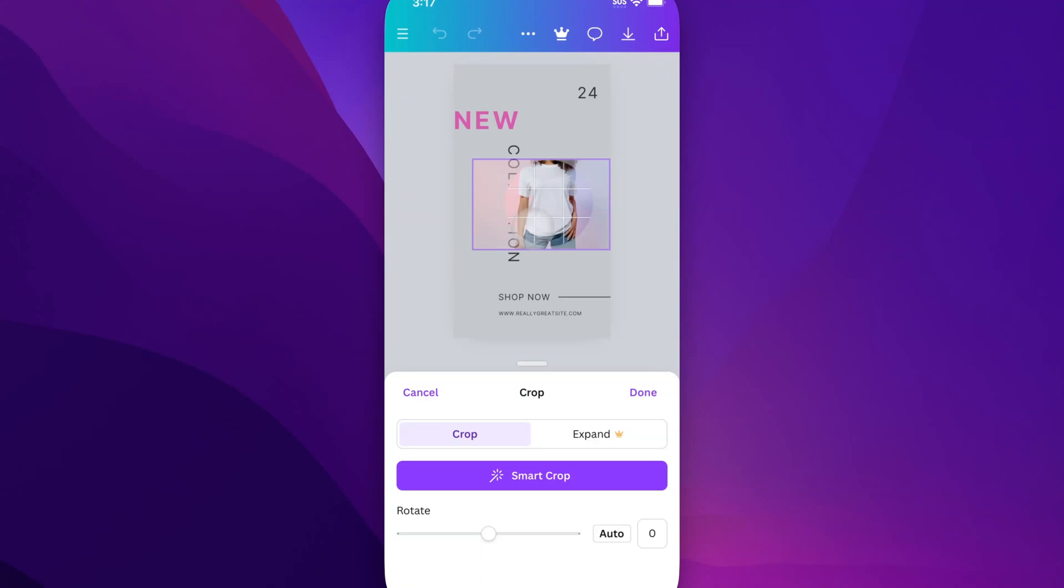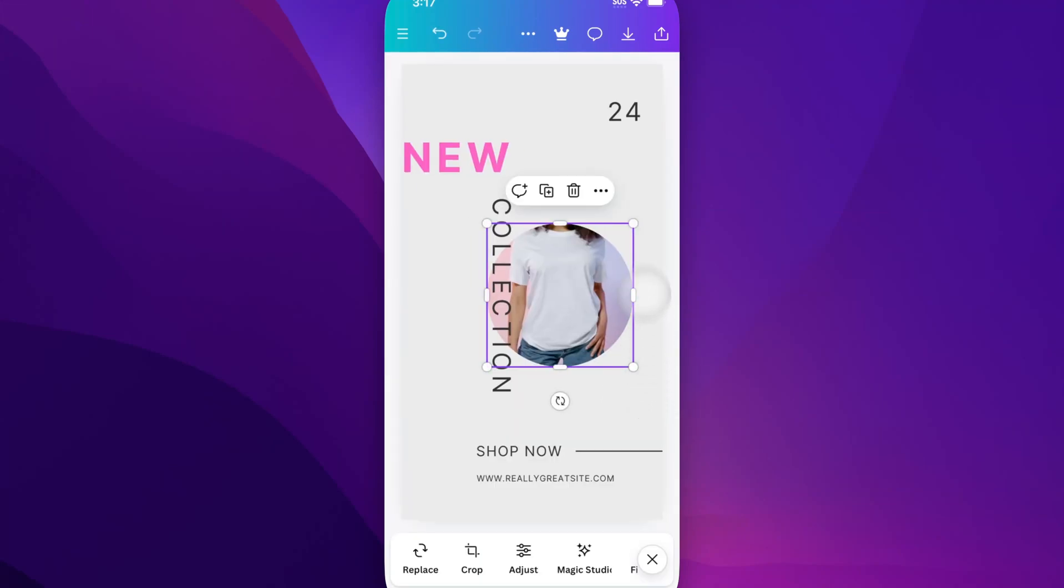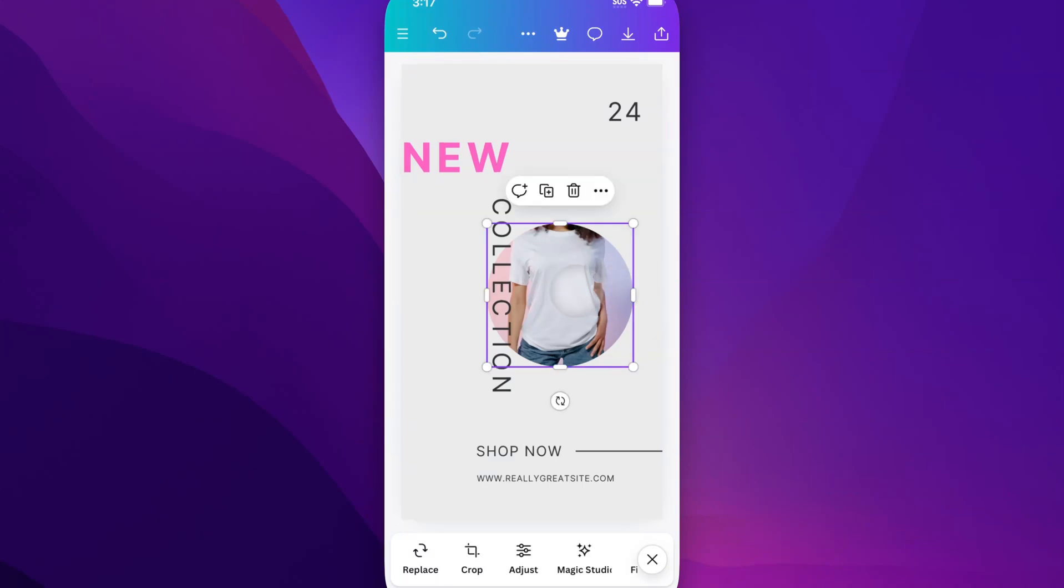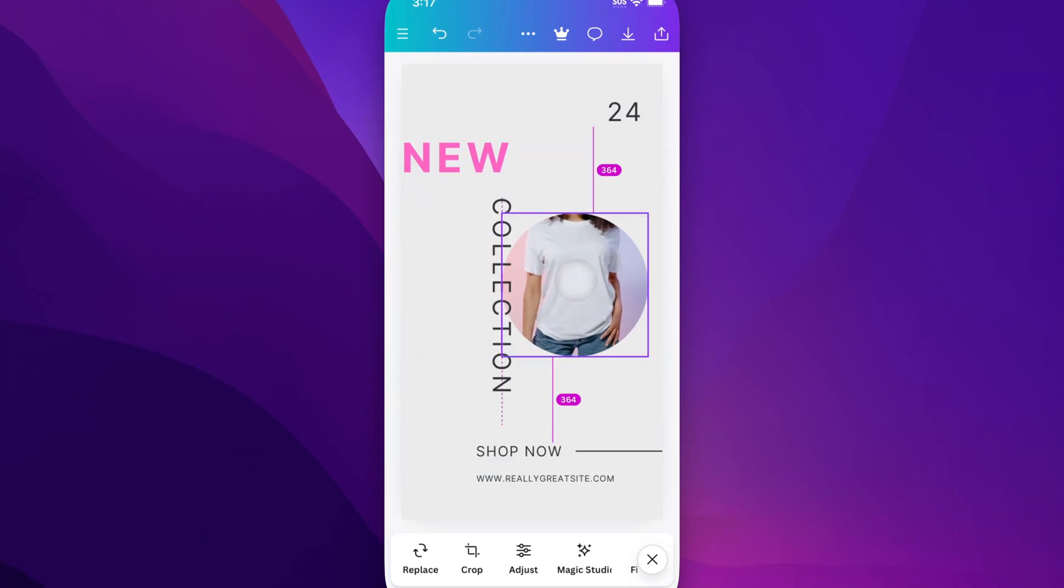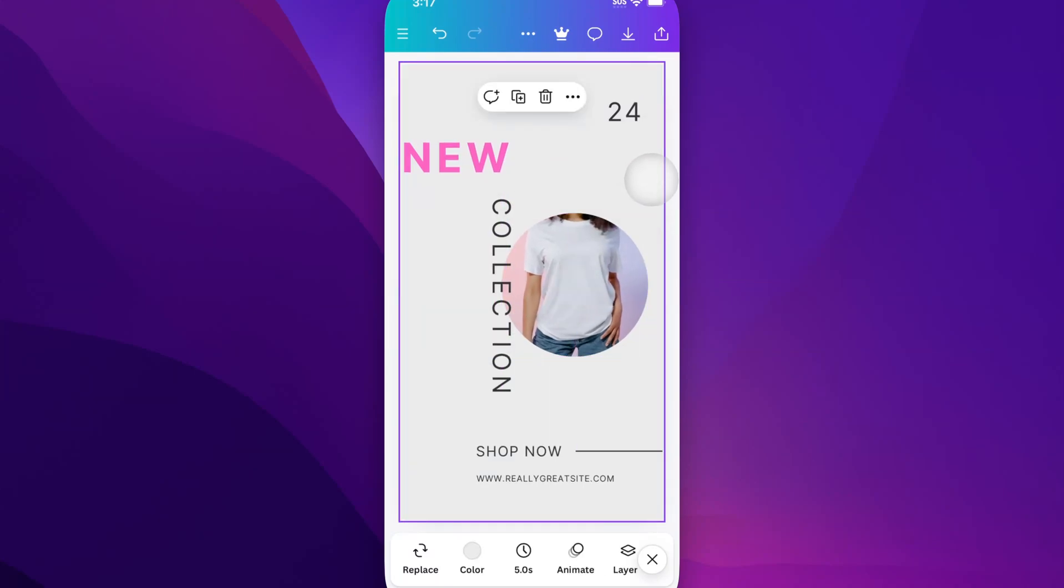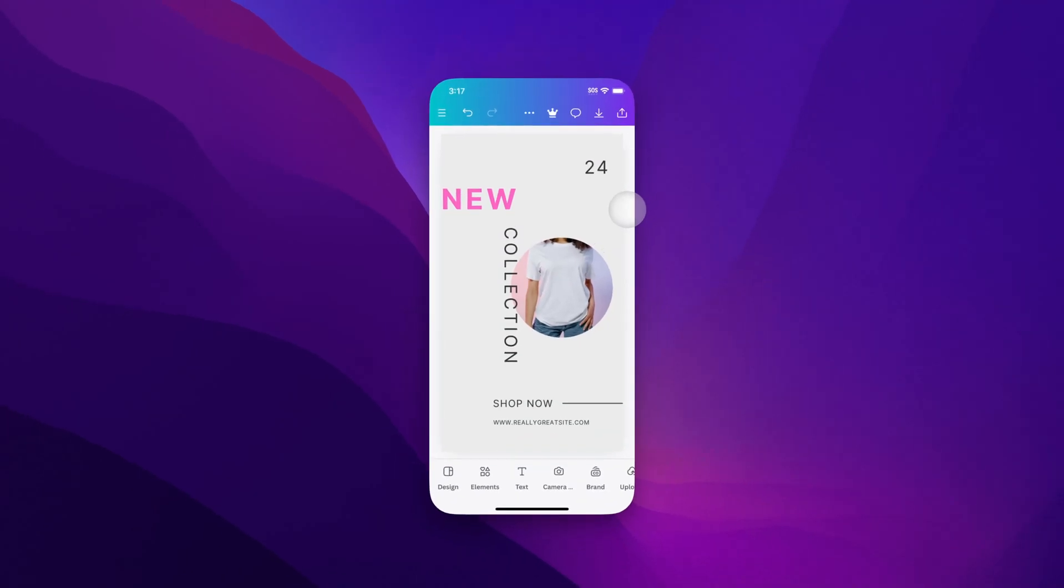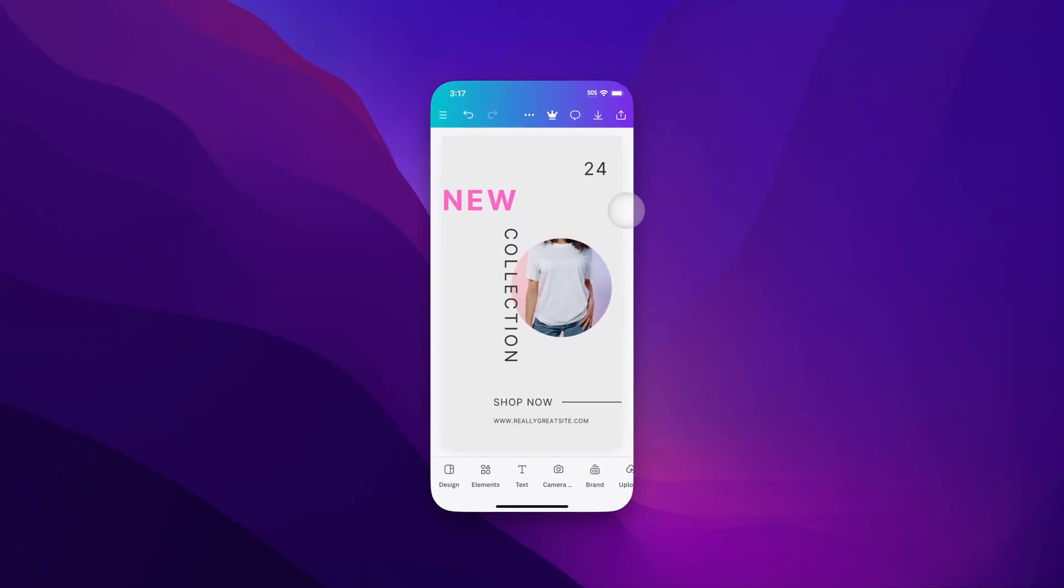And so once you have that crop the way you want it, all you have to do is hit done and you've got that photo inside the frame. It's pretty easy. You just drag a photo on top of a frame. And that's how you can add photos to frames here on Canva Mobile.